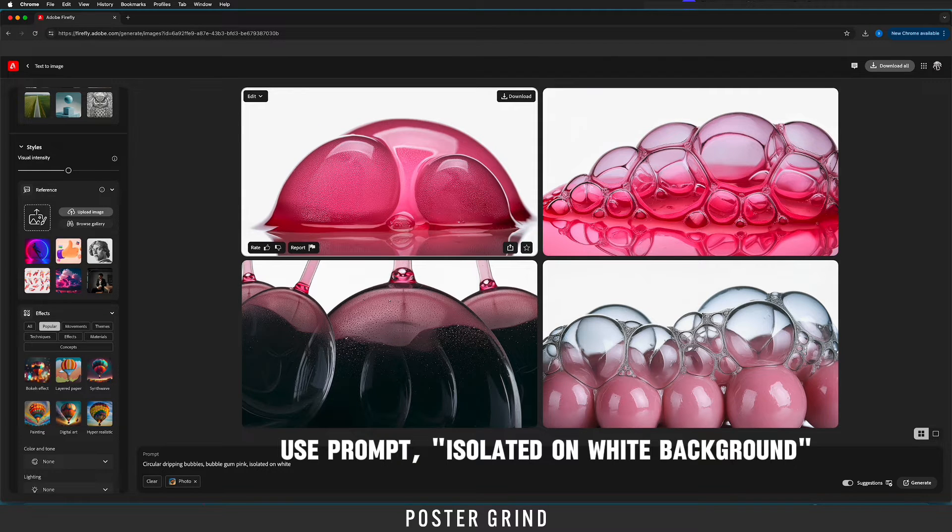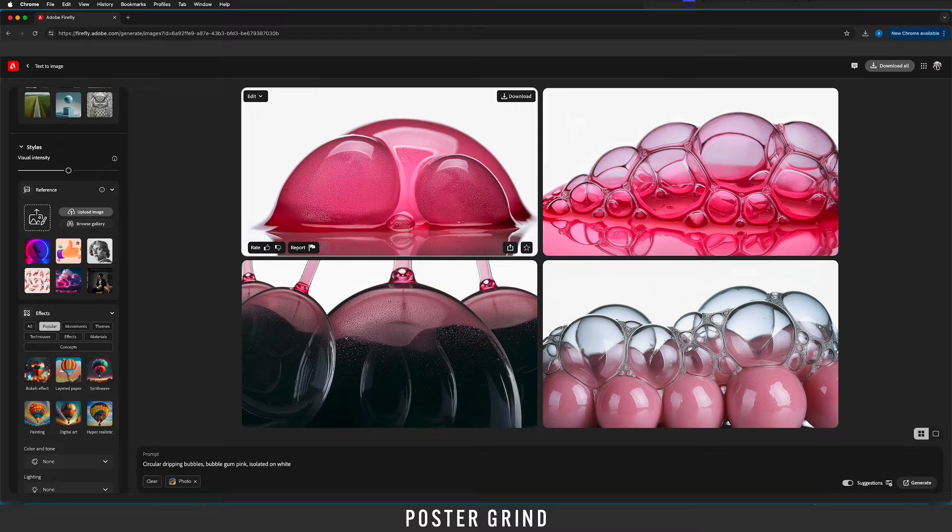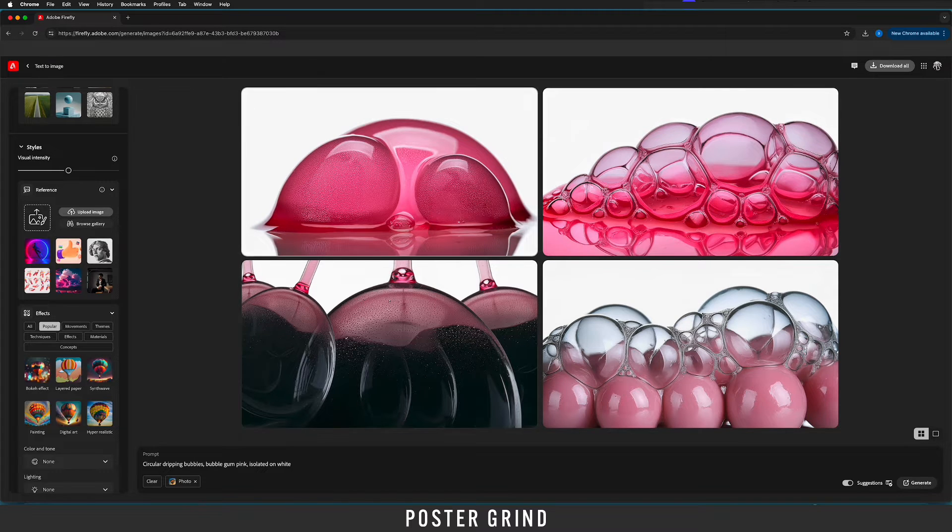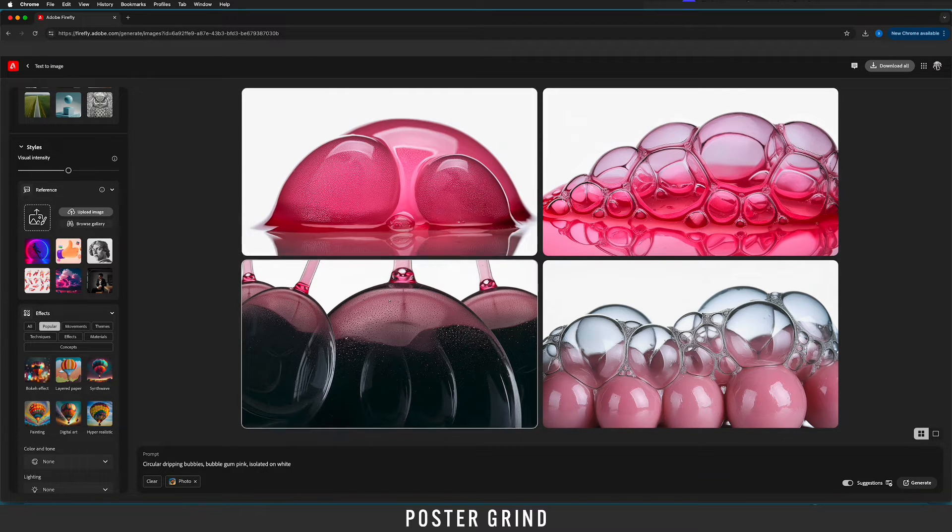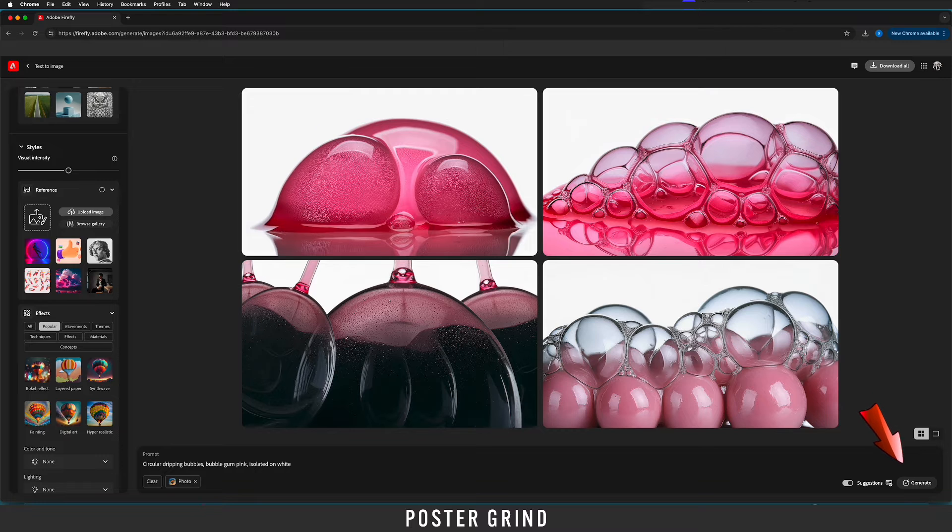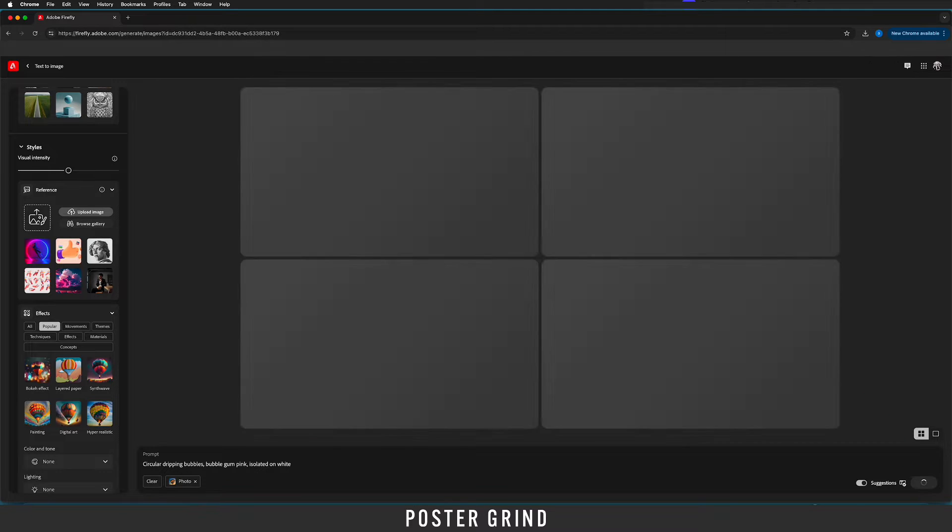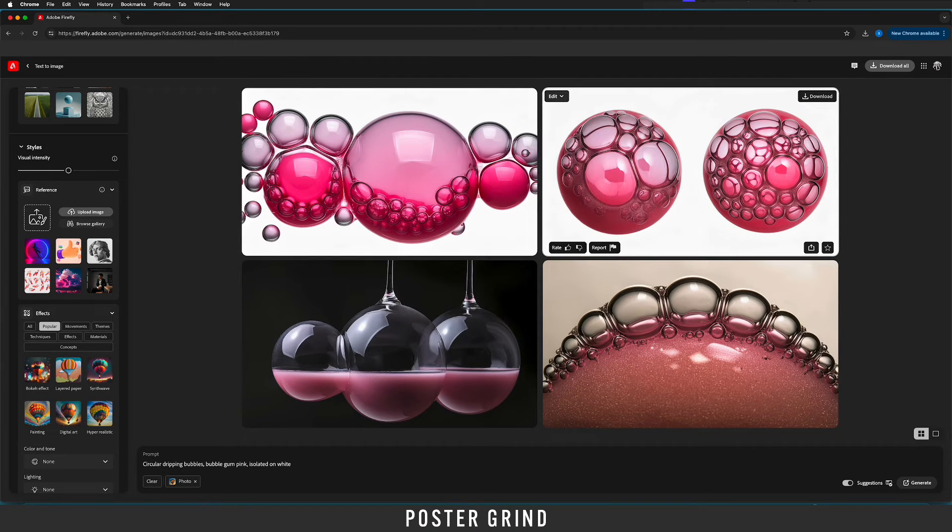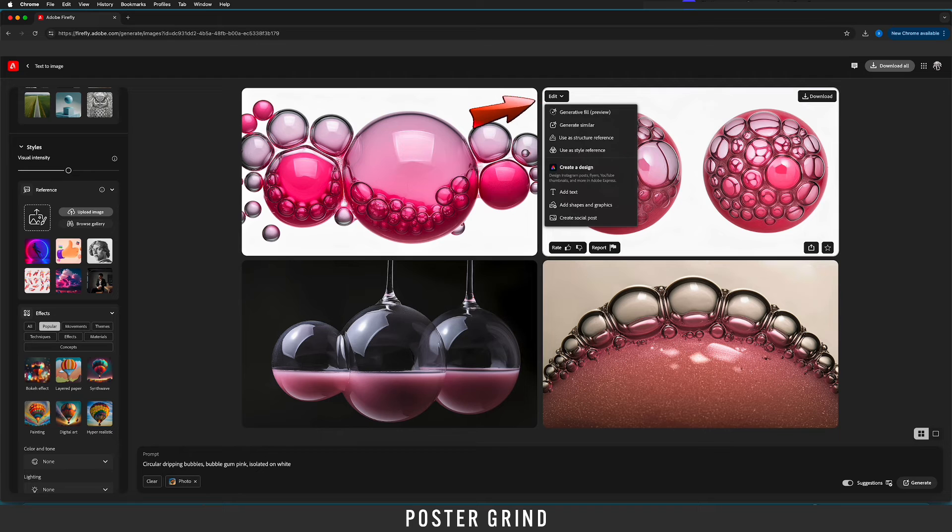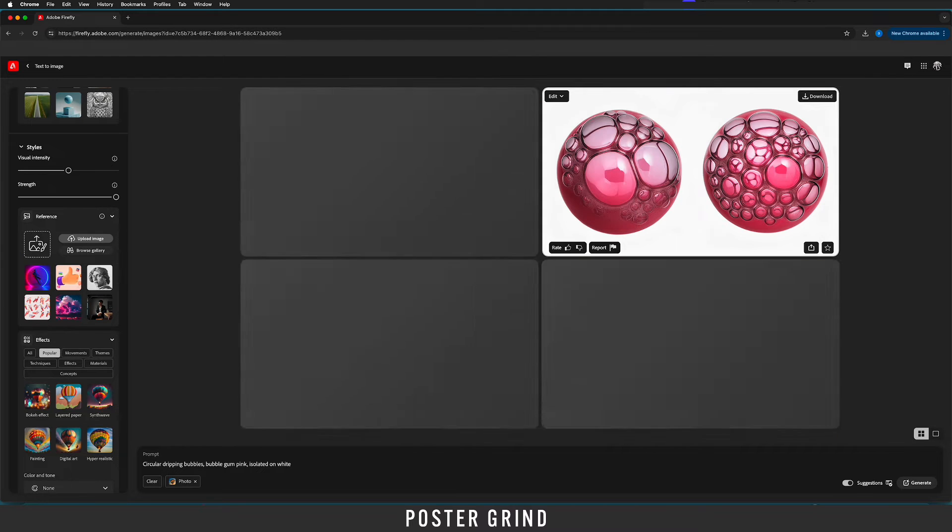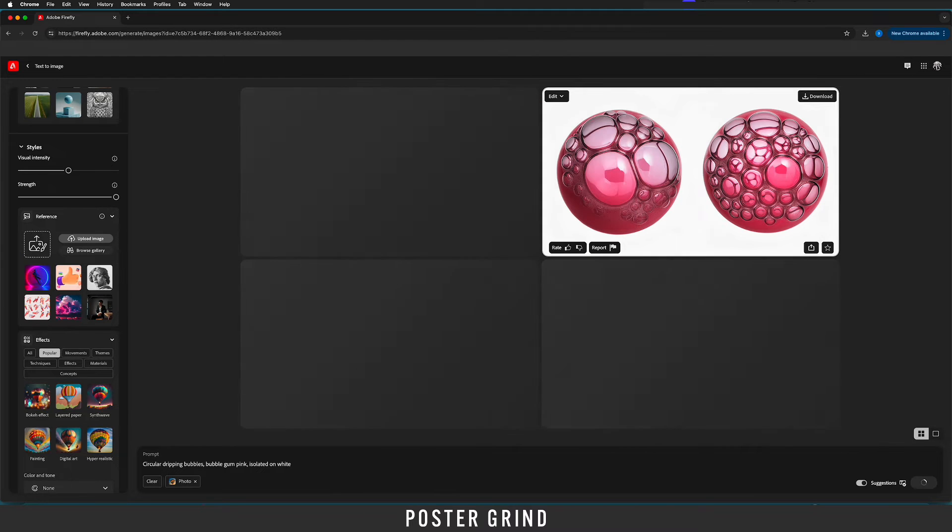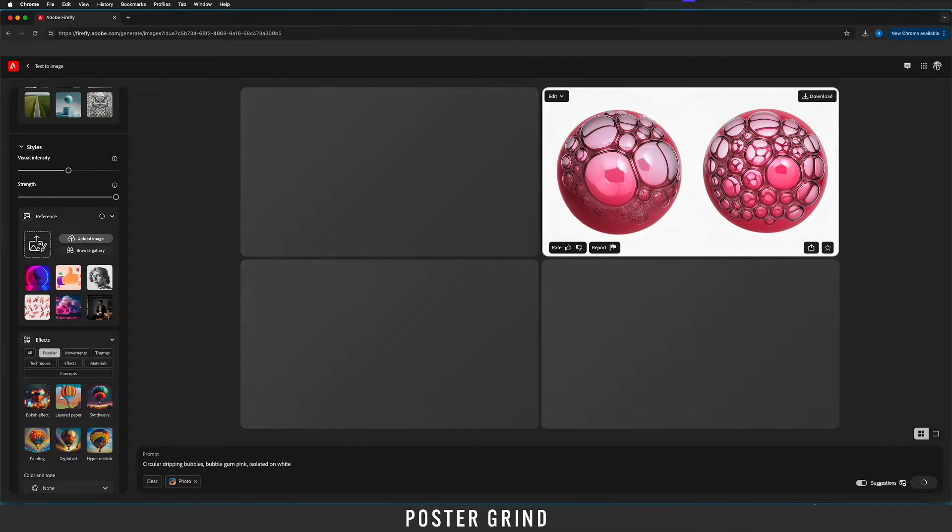This one here is kind of close to what we're looking for but I really want the bubbles to have white all around. So we're just going to keep hitting generate until we get what we want. This one's pretty close. All right this one's pretty close too so let's go to generate similar and see if that does something for us.